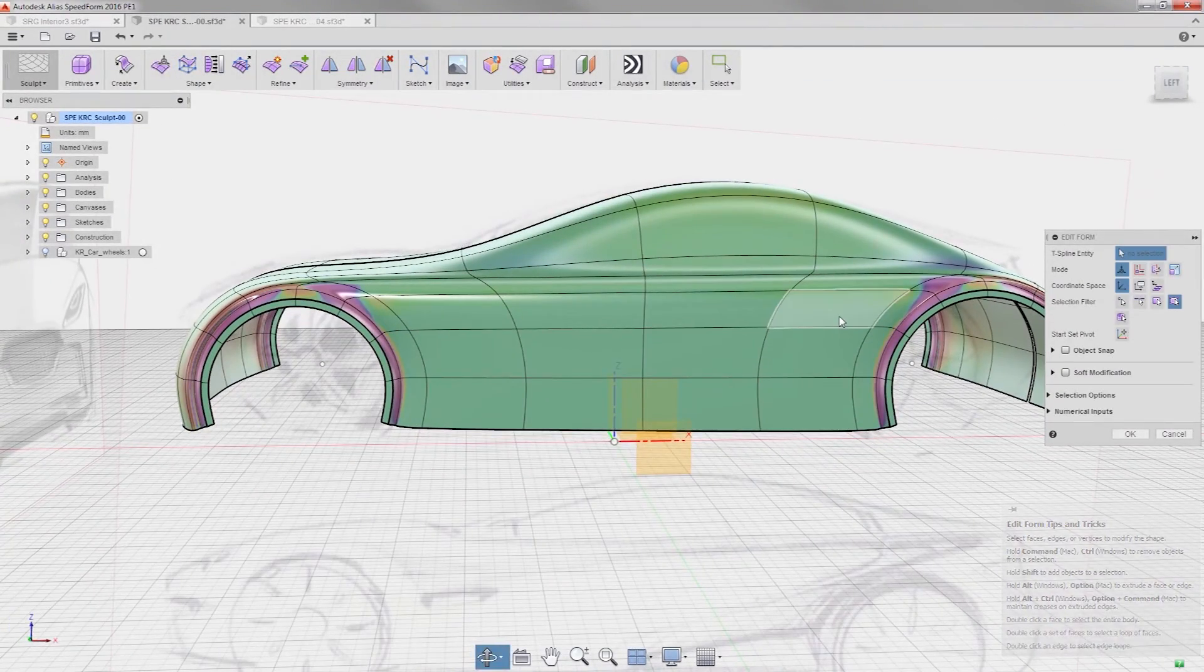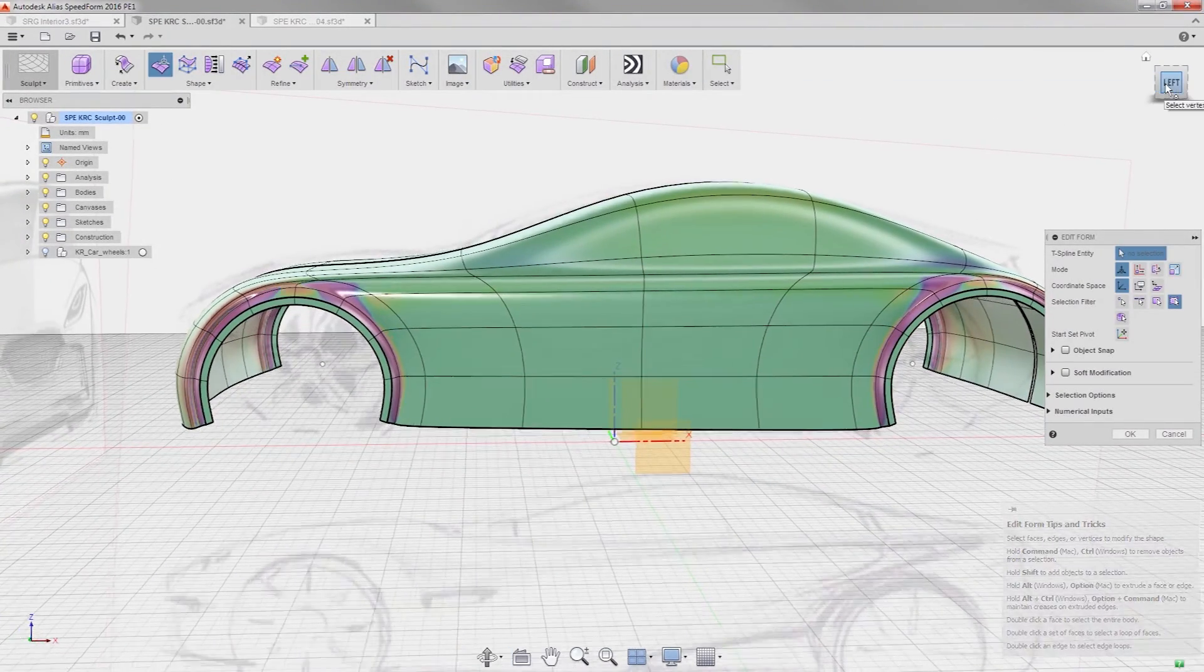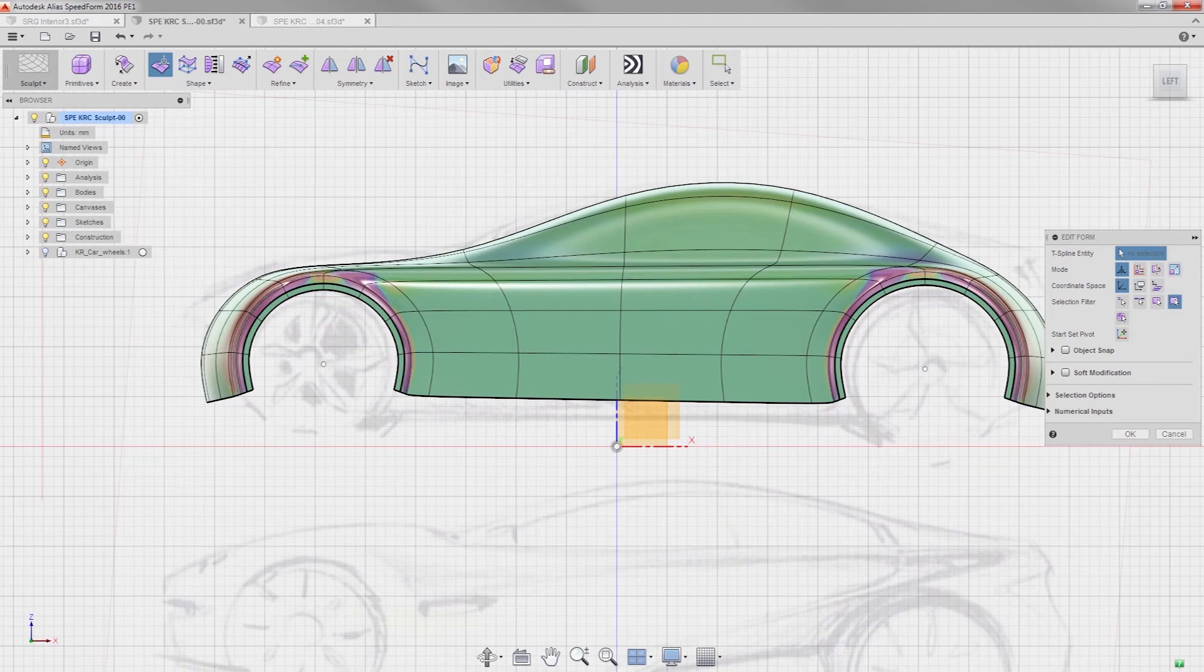As you can imagine, our goal has been to provide you with a quick ability to start your concept modeling process.